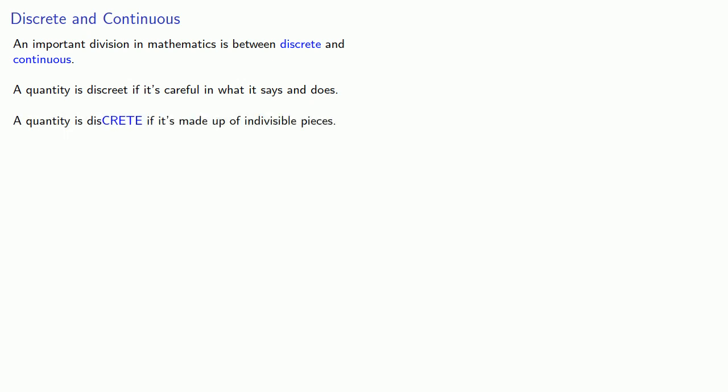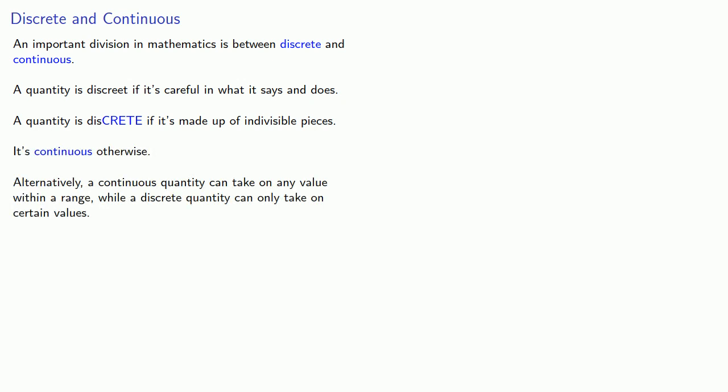It's continuous otherwise. Alternatively, we could say that a continuous quantity can take on any value within a range, while a discrete quantity can only take on certain values.